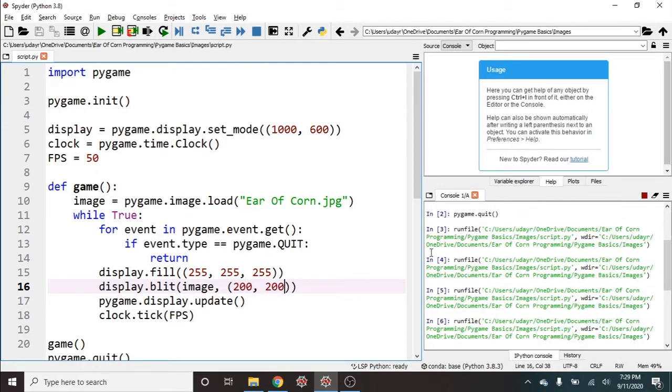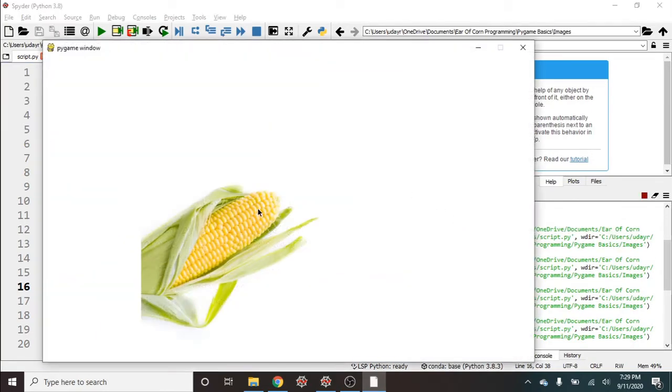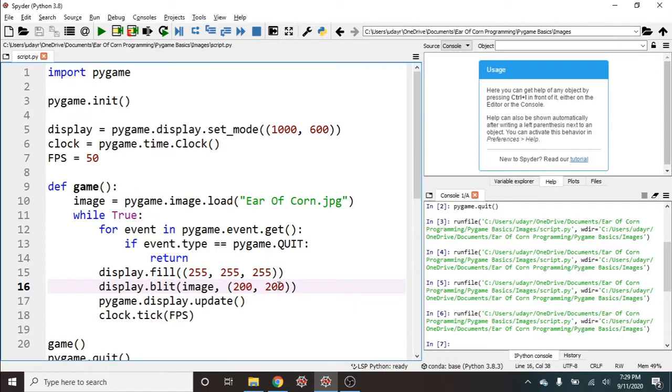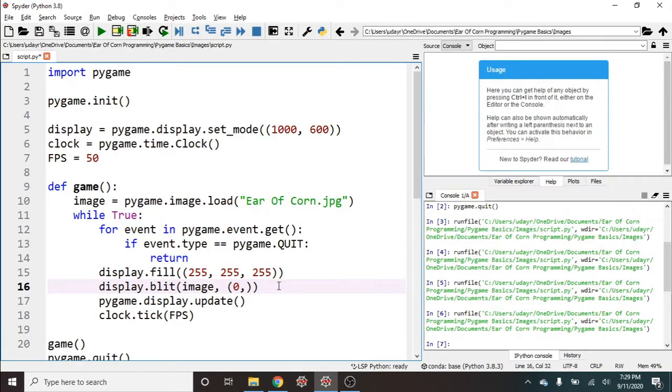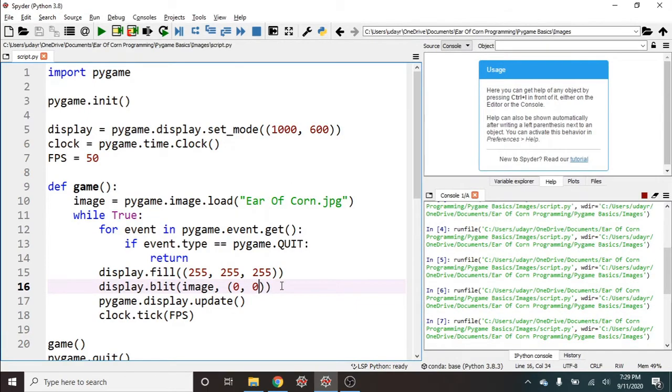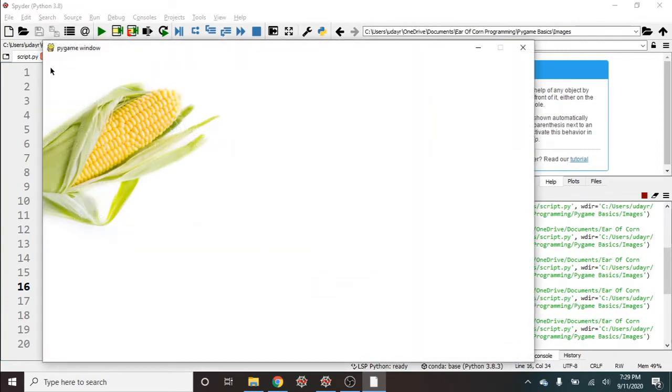If I go ahead and run this now, I have this image that I presume was at 200, 200. Remember, pygame starts with the top left. Let's try a different position. So I guess let's try zero, zero. So this should be in the top left, which sure enough it is now.